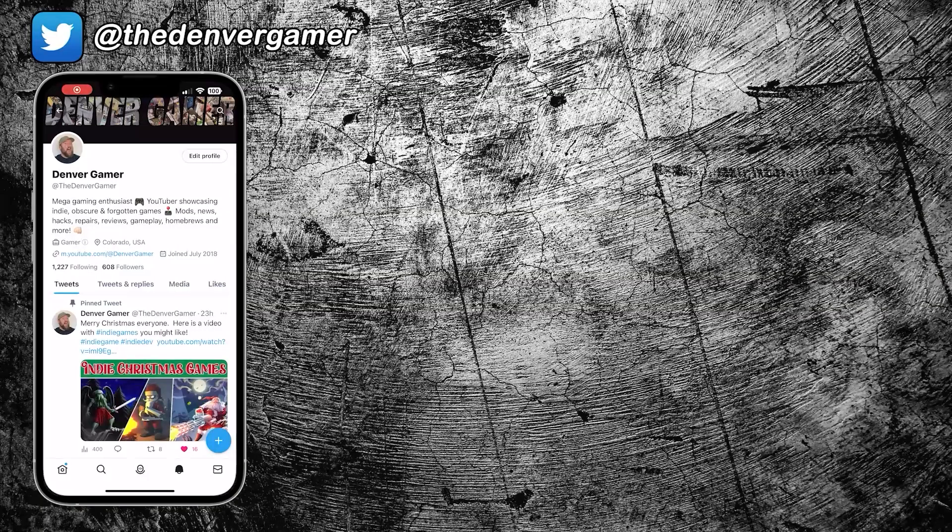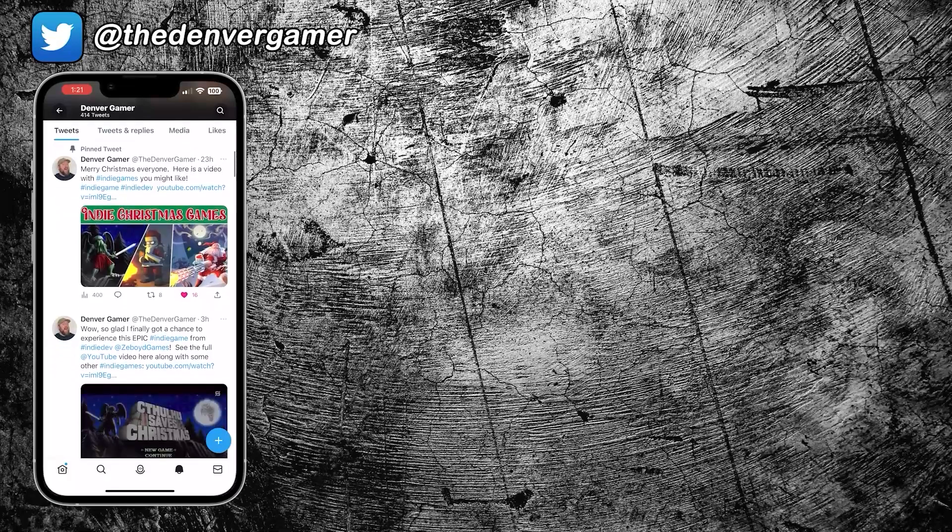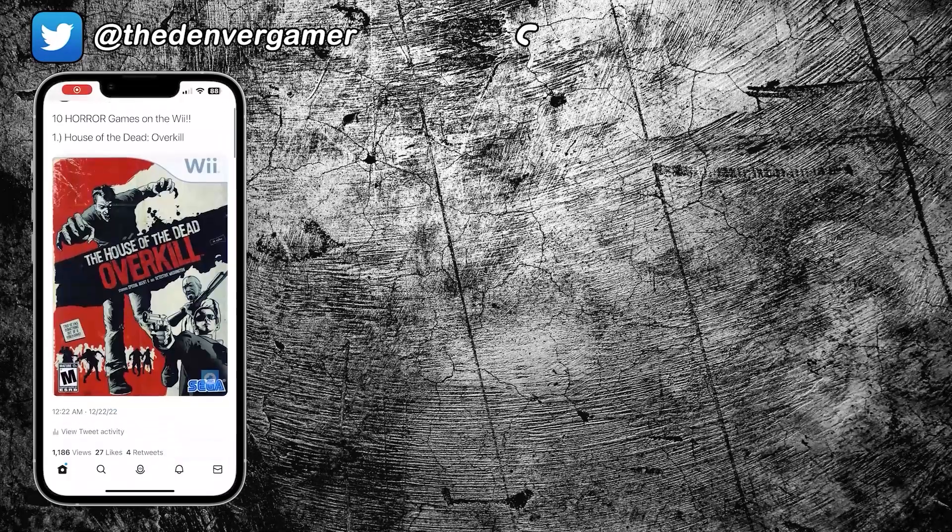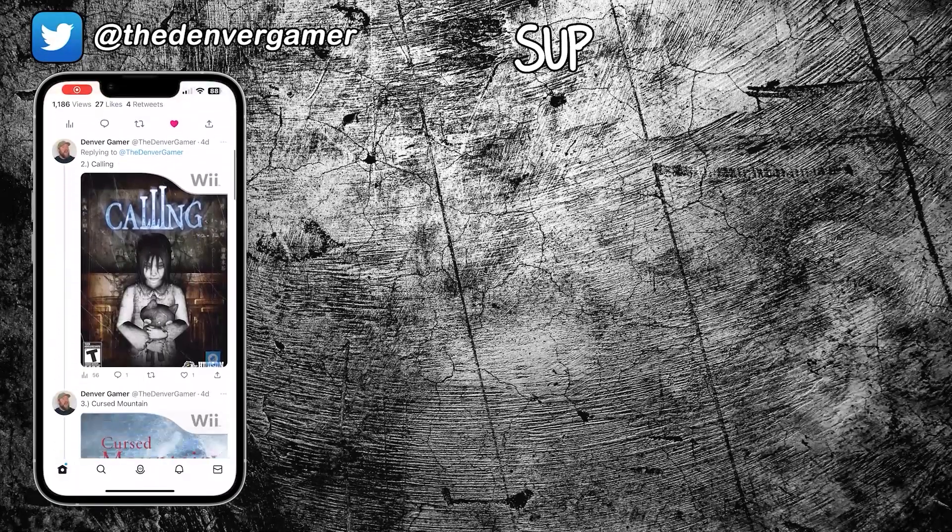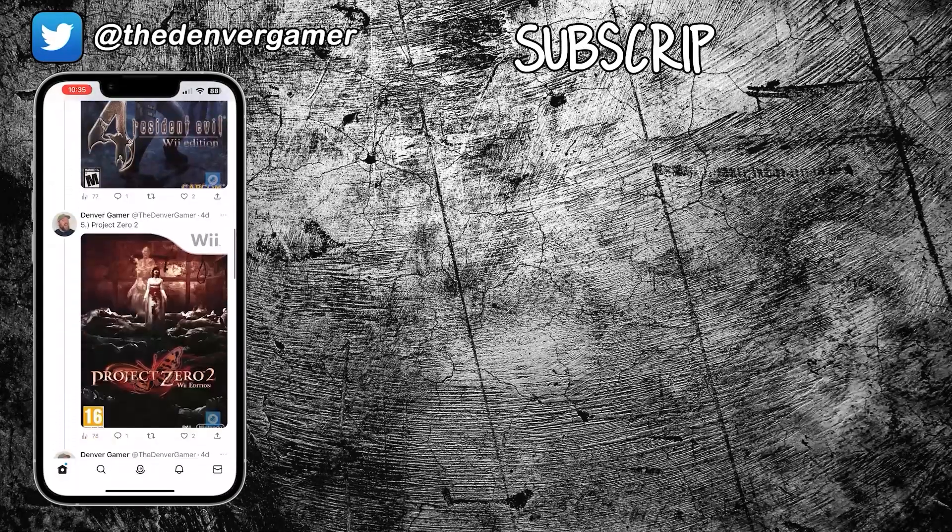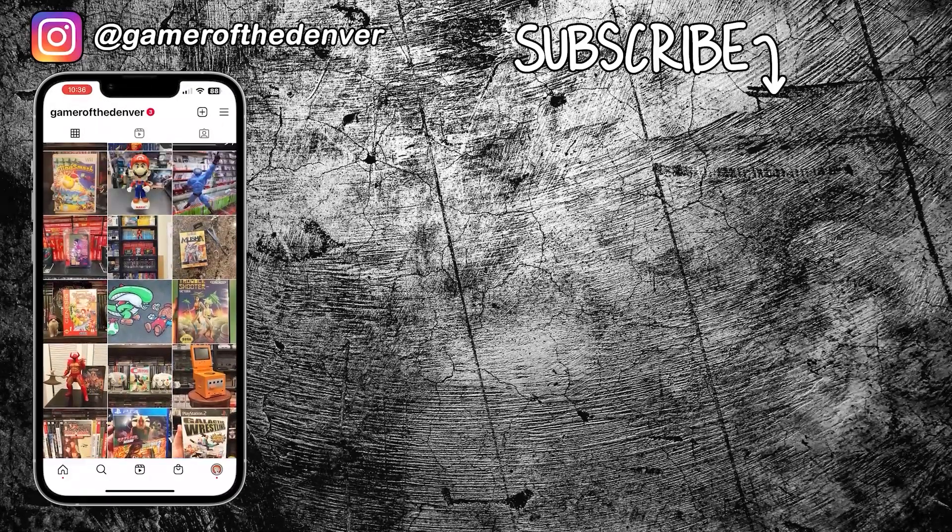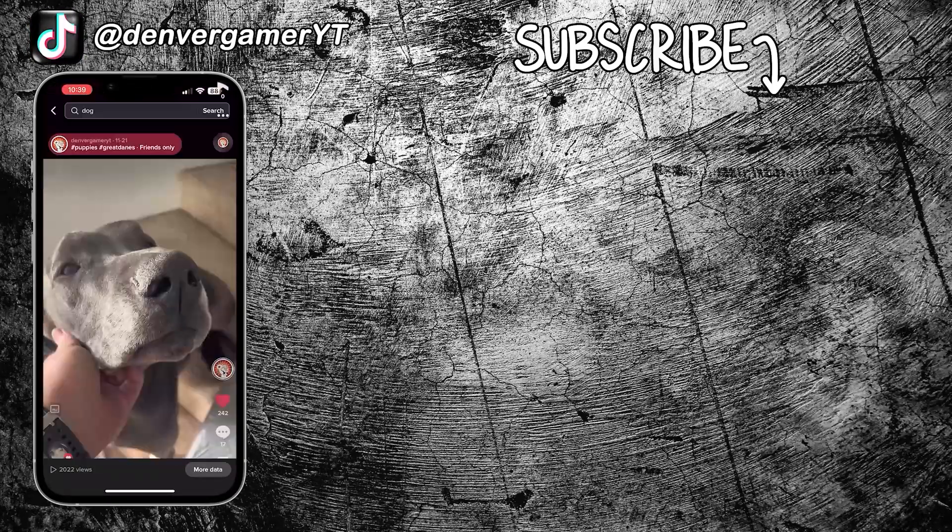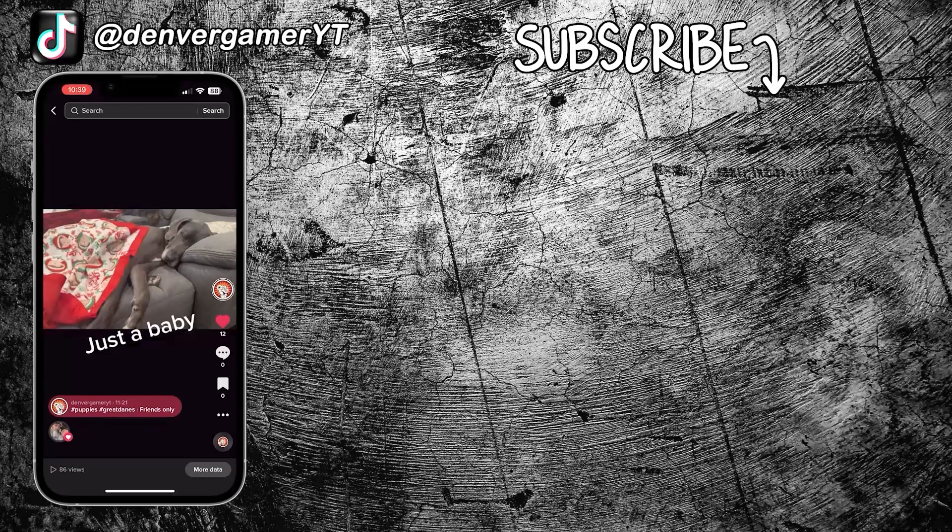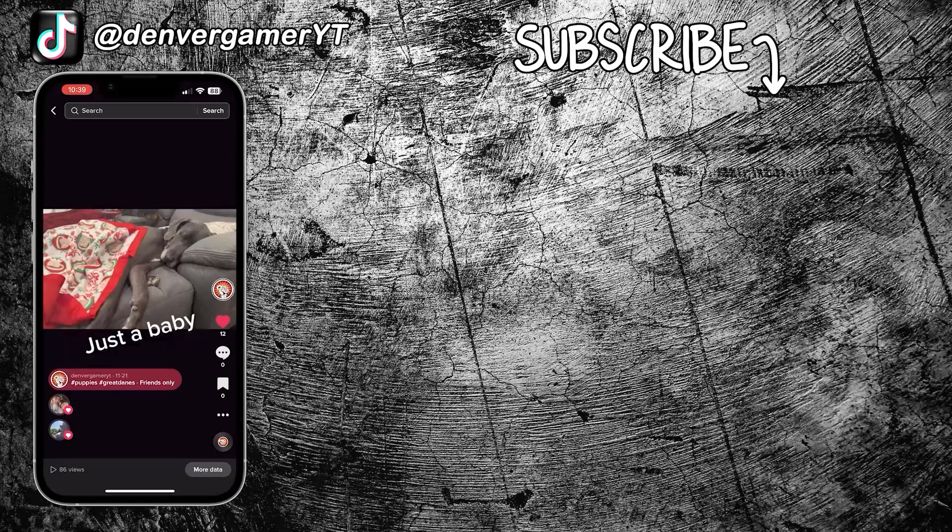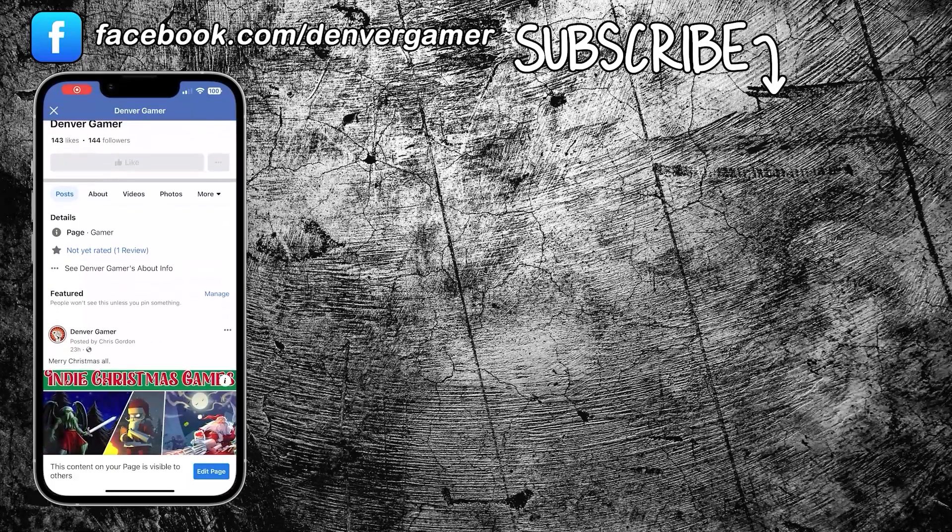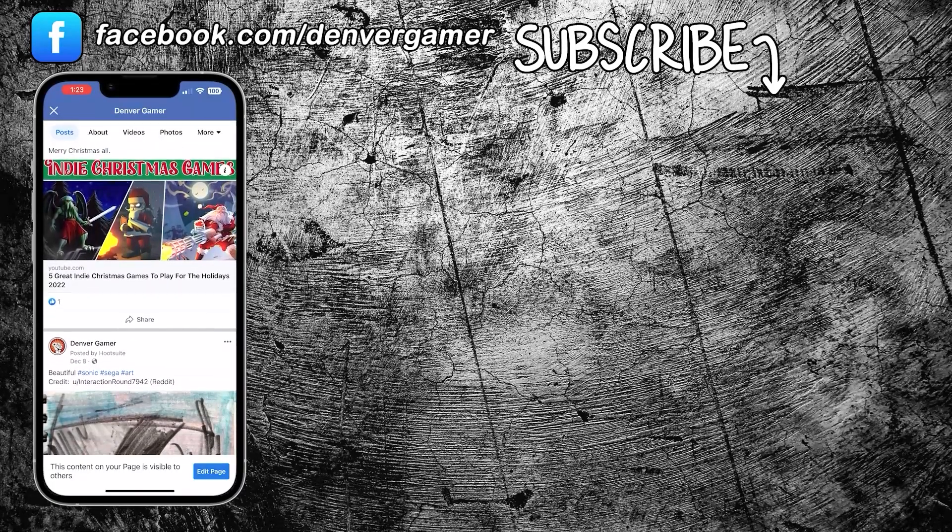Thank you so much for watching, guys. If you want to connect outside of YouTube, I do have a Twitter where I post video game stuff and top 10 lists. As well as an Instagram where you can see my collection and pickups. I also have a TikTok. You can see Groot, Rocket, and Gamora, my great Danes, and shorter videos. And I also have a Facebook page you can follow as well. So I look forward to connecting with you.